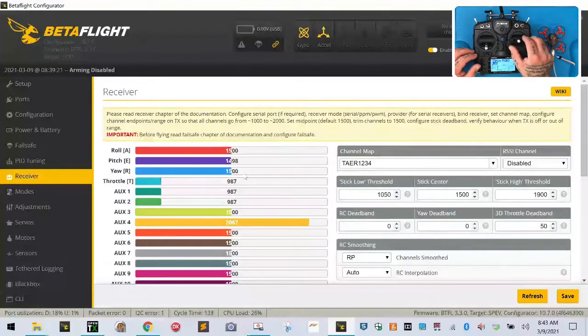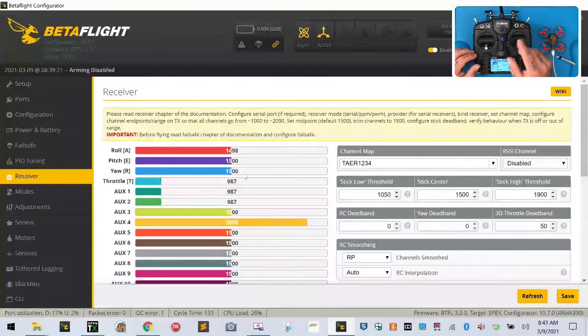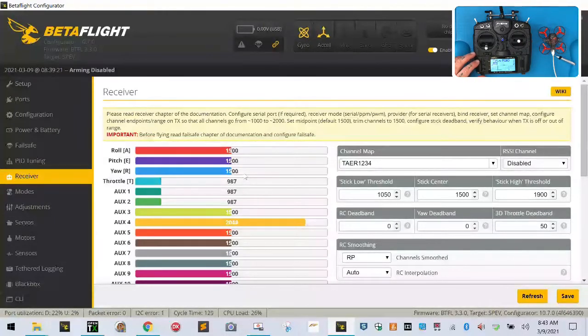We also notice that we've got some jumping numbers here between 1,498 and 1,500. Not too worried about that right now, but let's go ahead and see what we're going to do.